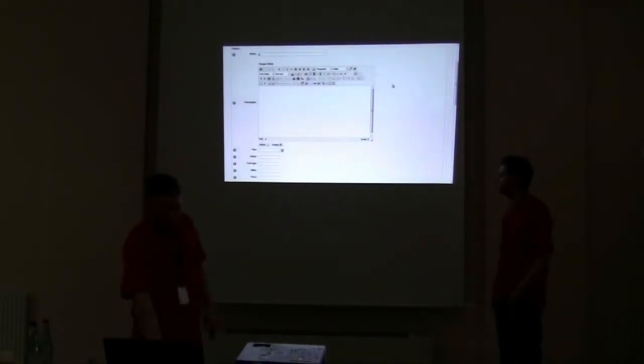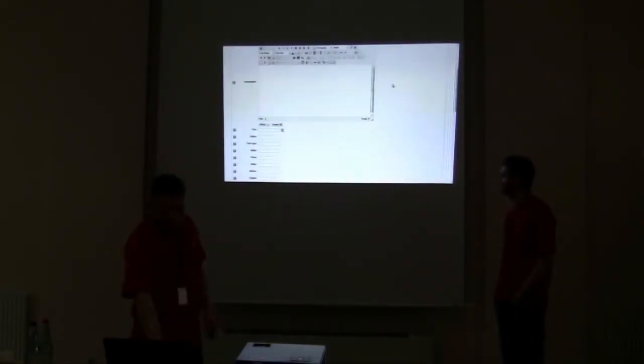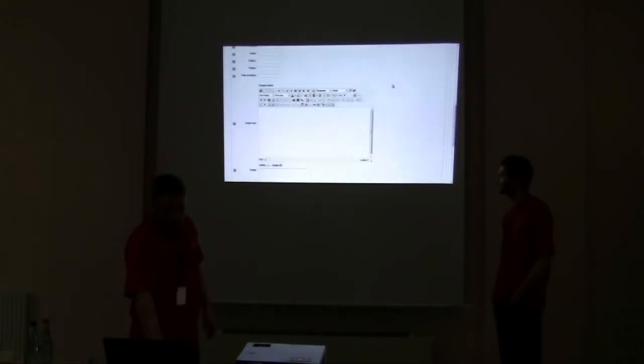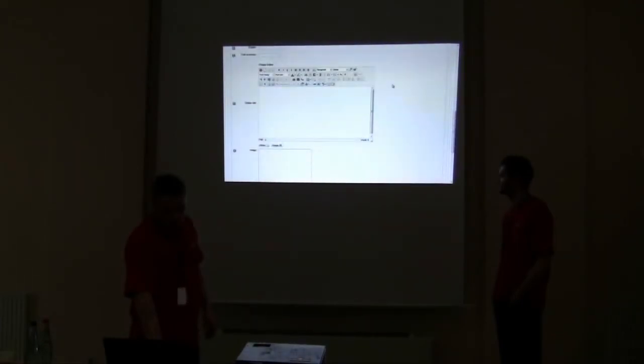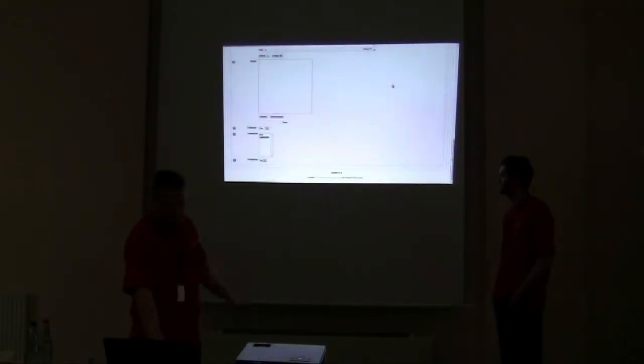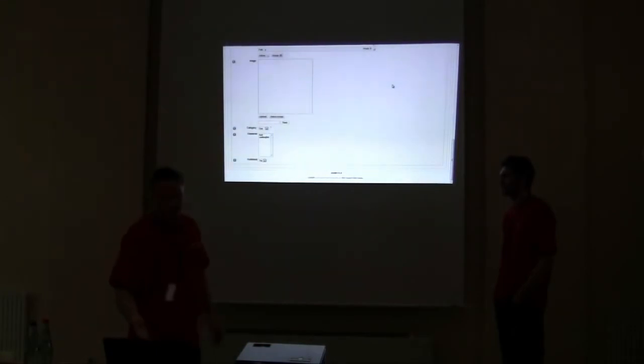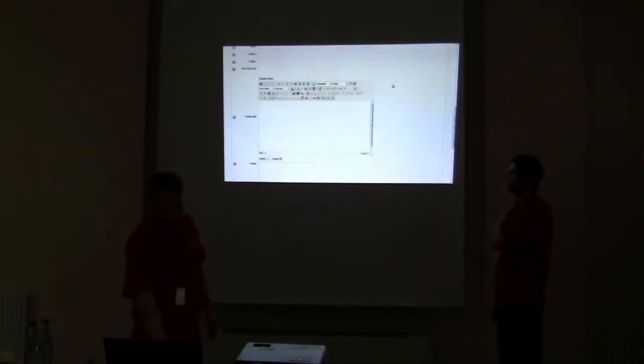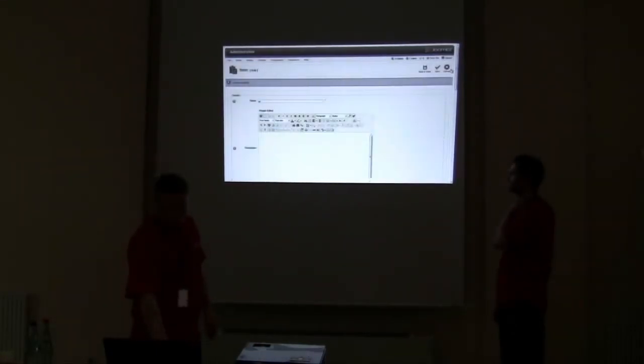You only get the fields you need. So if I create a new field, it will also show in here because I've chosen that category.